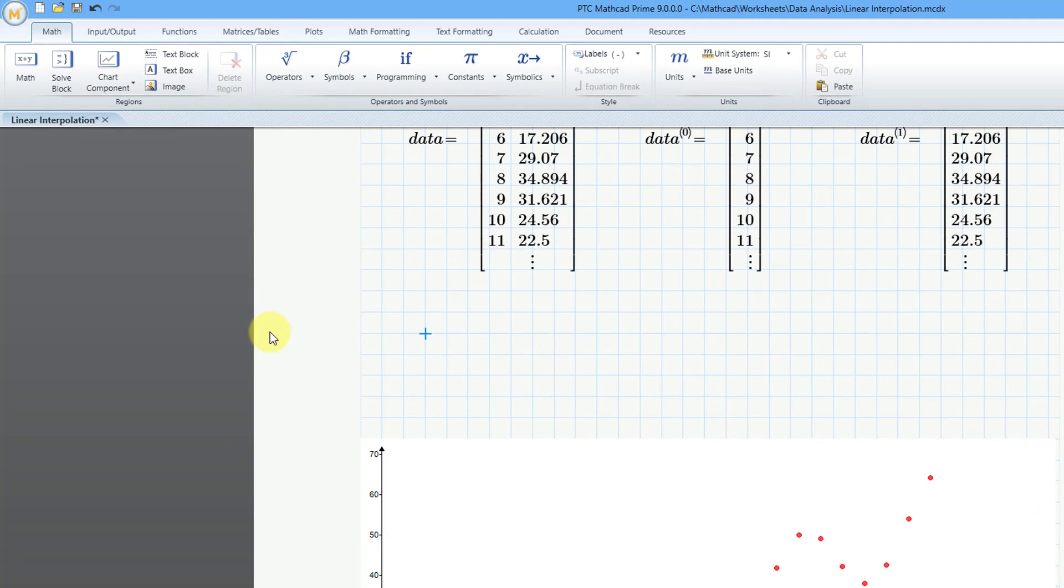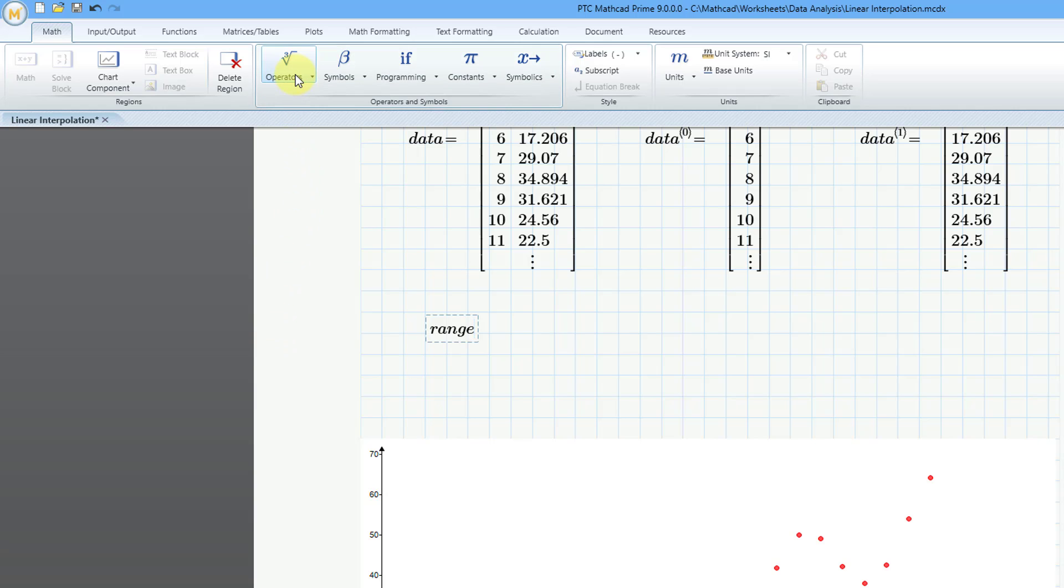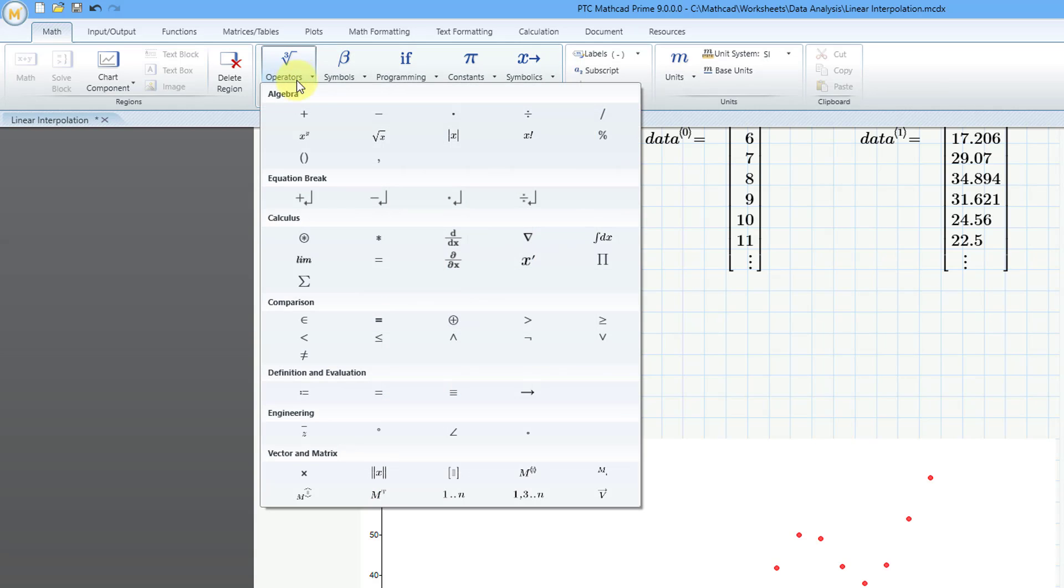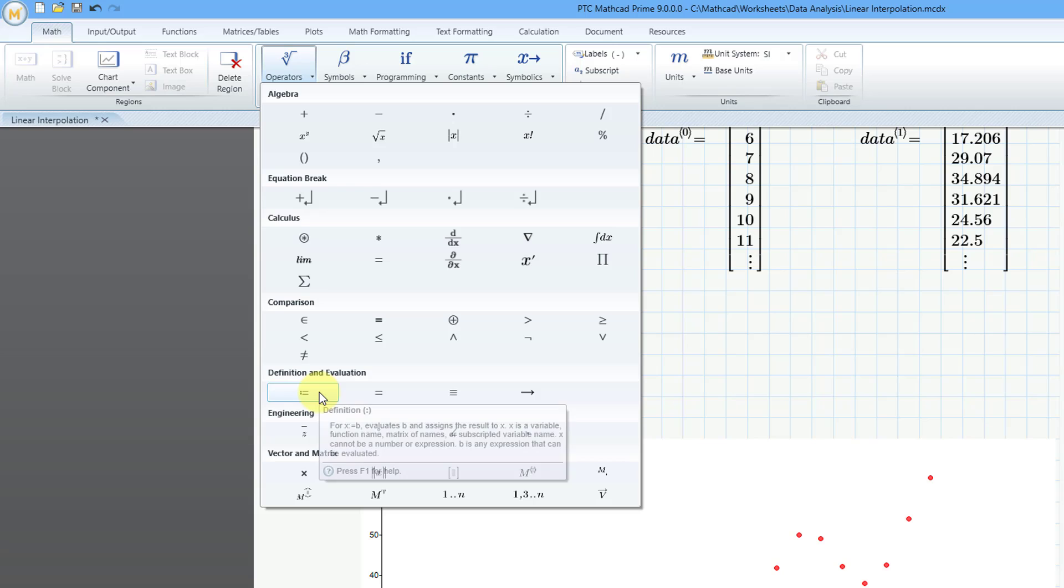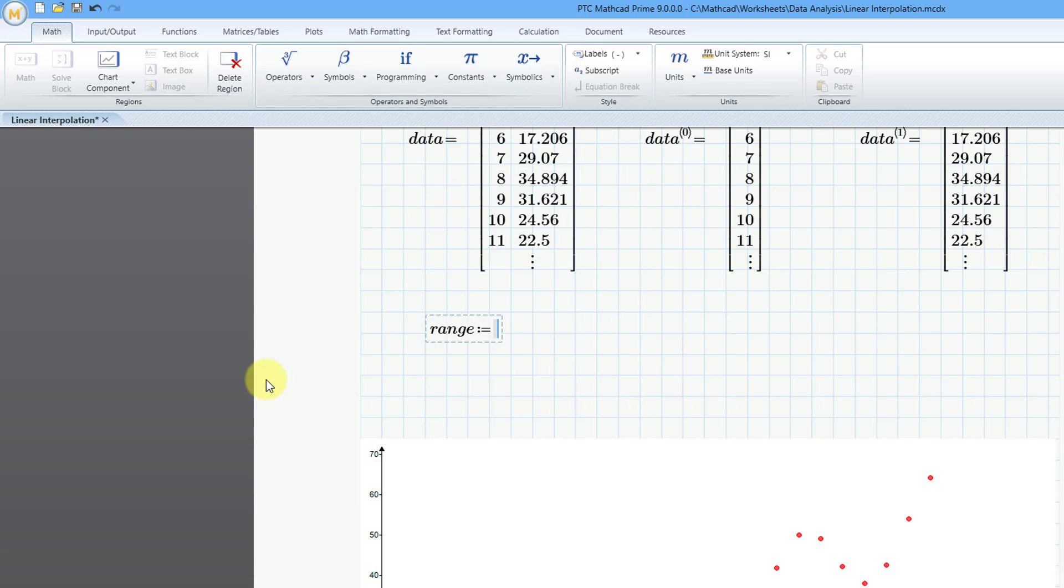So I will call my range variable range, and then I will use the definition operator. You can go to the operators drop down list, and it is this command. The keyboard shortcut for the definition operator is the colon key. I will click on that, and then I will use the min and max functions in order to create my range variable. So I will type in the function min. I'll just type it in manually, and then I'll use the open parentheses.